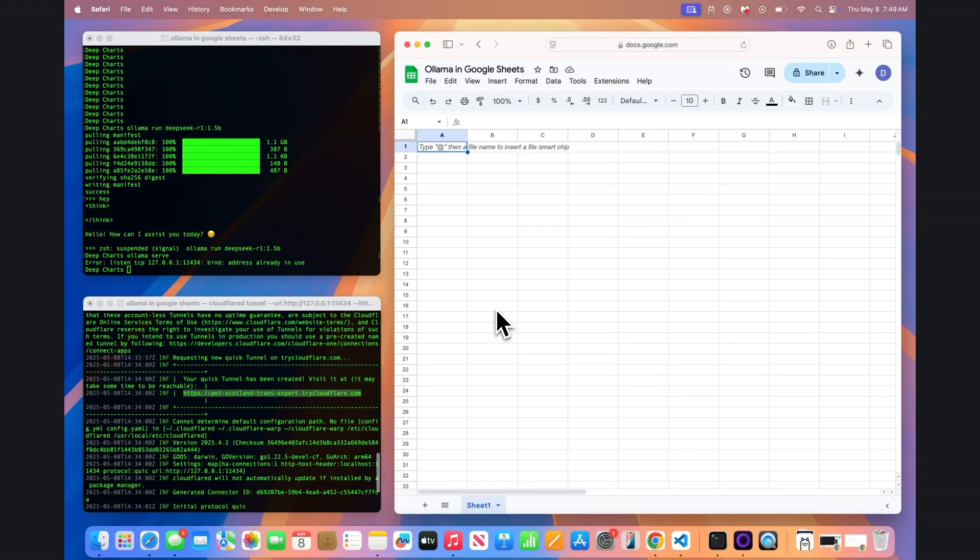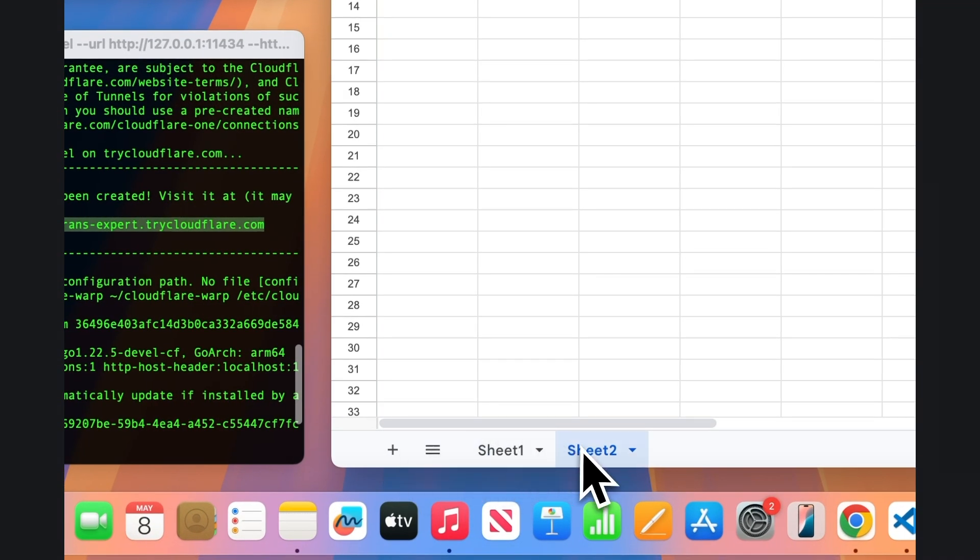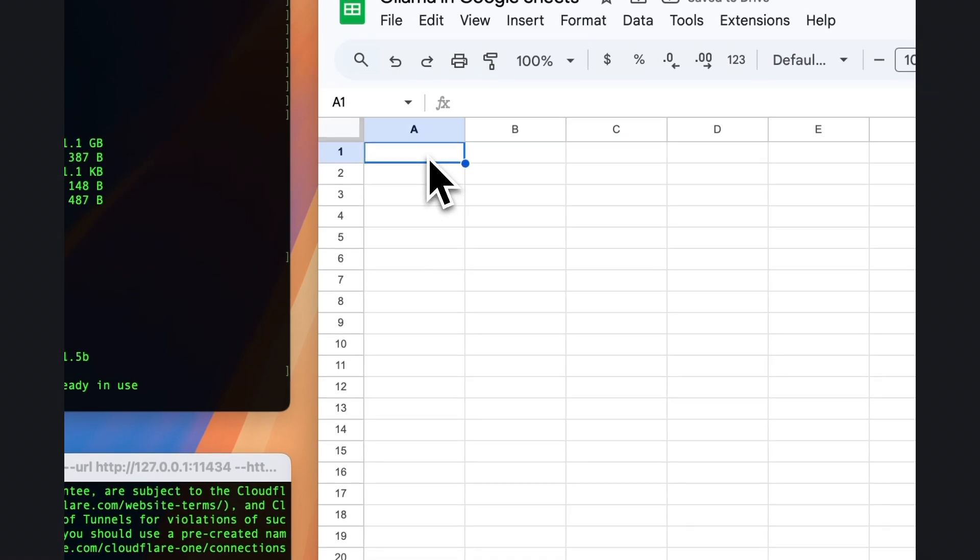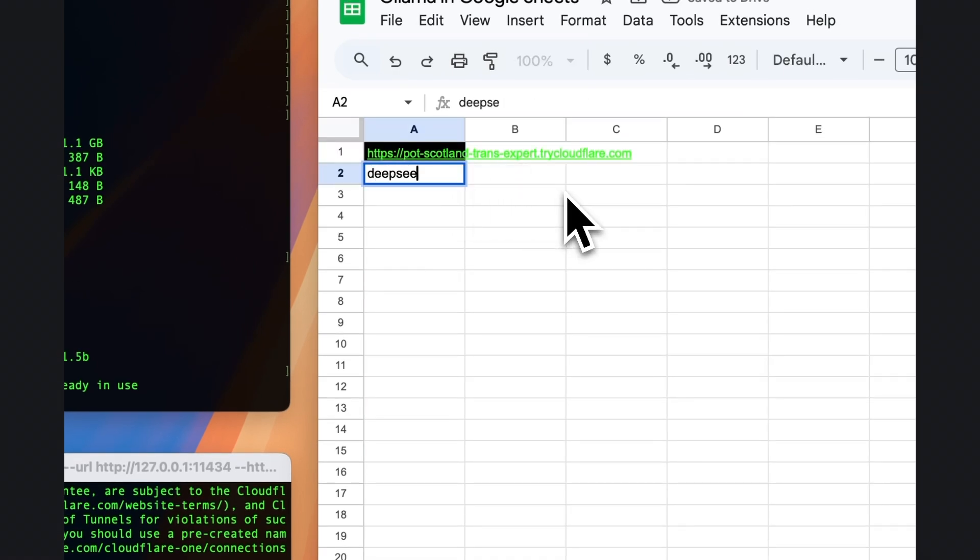Next, open up a new Google Sheets spreadsheet and add a new tab and rename it as Settings. Paste the long URL that came from the Cloudflare tunnel terminal connection into cell A1. In cell A2, write the name of the OLAMA model name that you're using. In our case, DeepSeq R1 1.5b.